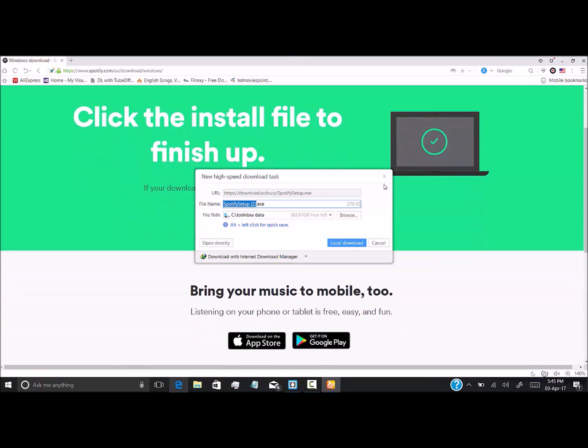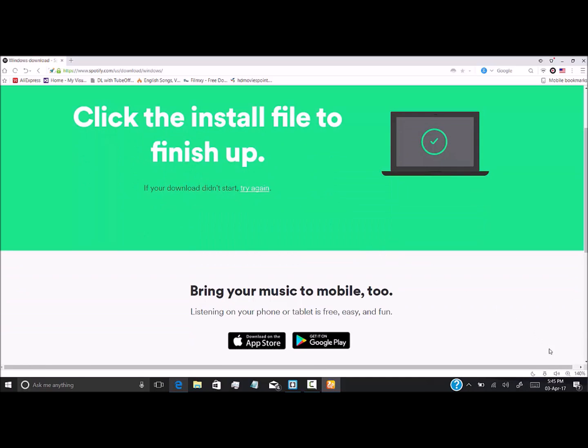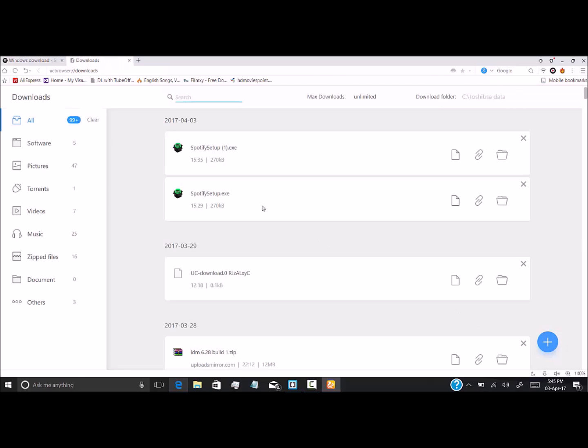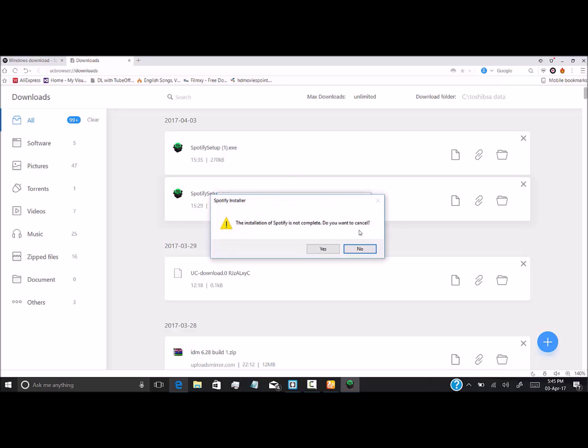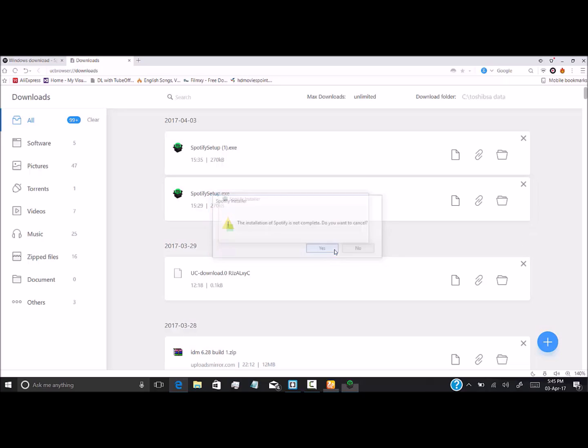It will automatically start the download. I've already downloaded this file, so I will not download it again. Click on the Spotify installer. It will automatically download and install Spotify. I've already done that, so I'll not be doing that again.